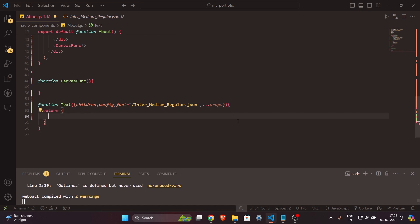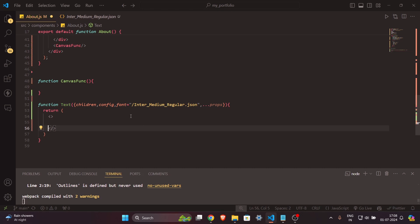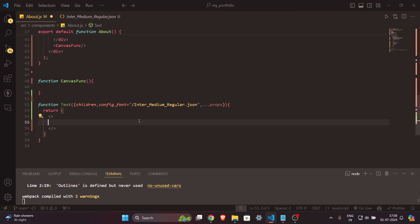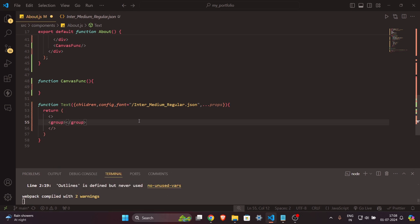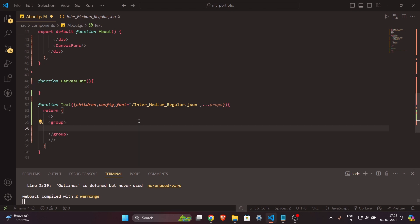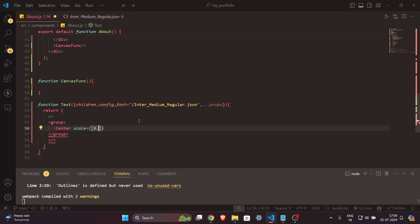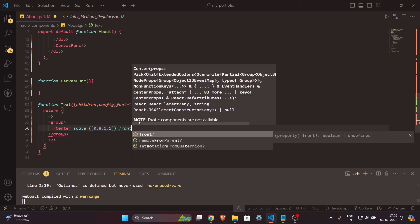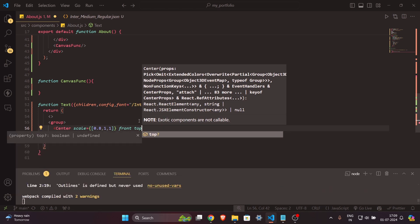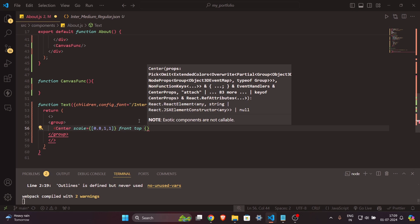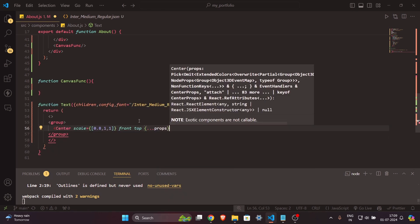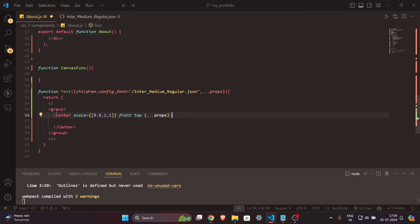The function returns a fragment. Inside it I'll write a `group` element — this is just used to hold multiple 3D elements, like a div in React. Inside group I'll add `Center` with `scale={[0.8, 1, 1]}`, `front`, `top`, and spread `...props`. The `Center` tag ensures the 3D element stays centered in the scene.